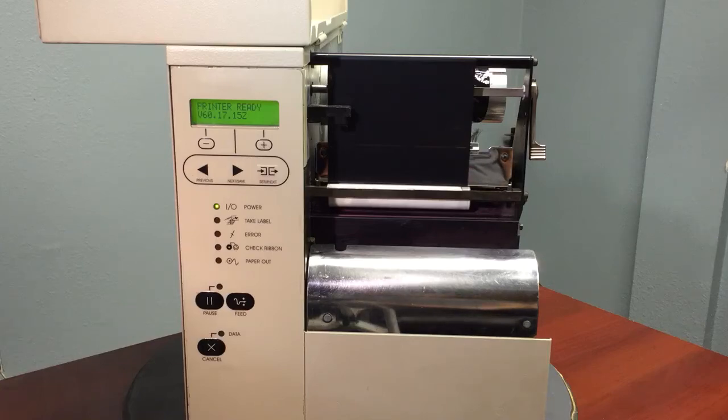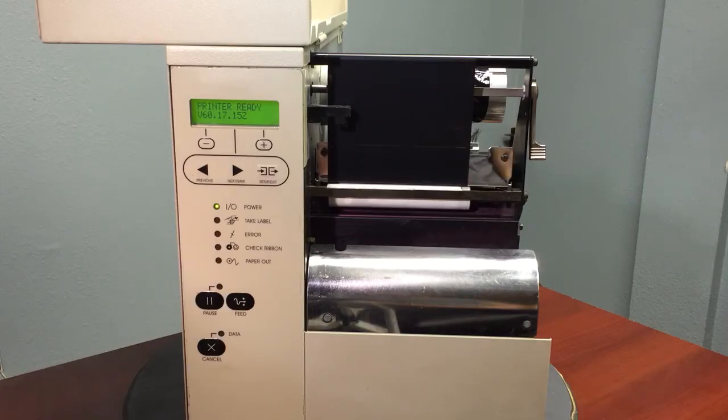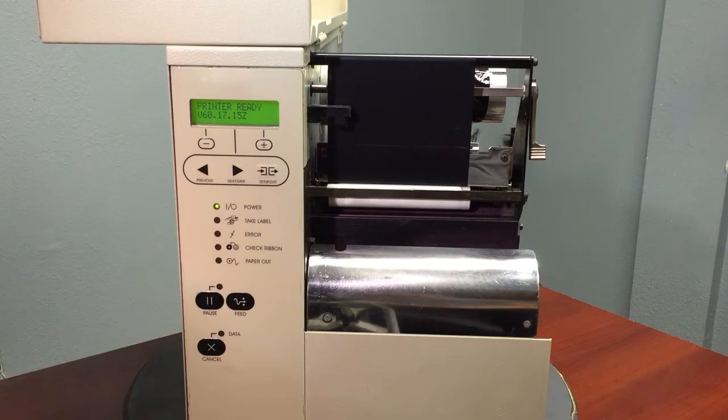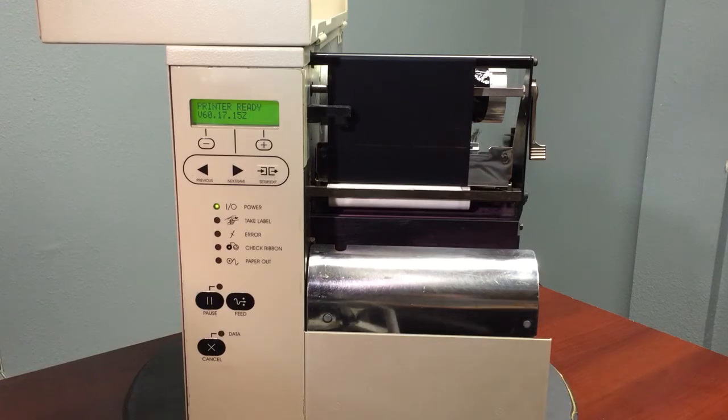This is the 105SL Hard Reset video. At times your printer will need to be reset to factory defaults and there are a couple of ways to do this.